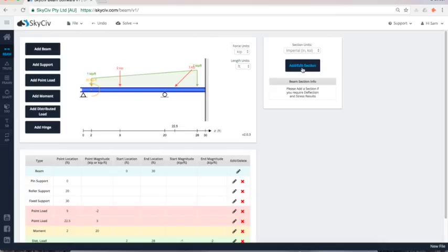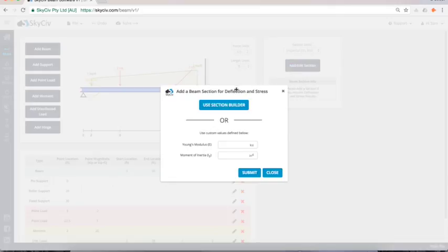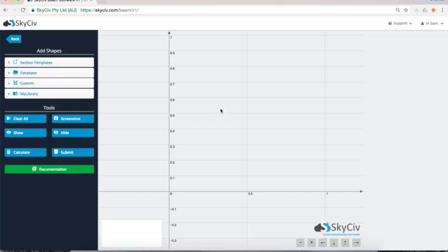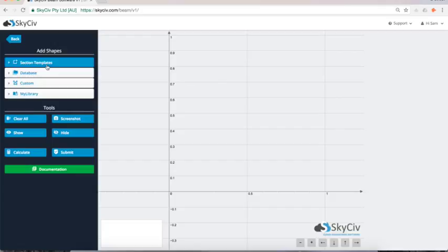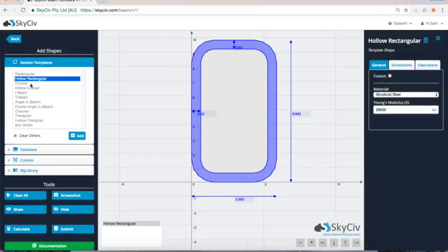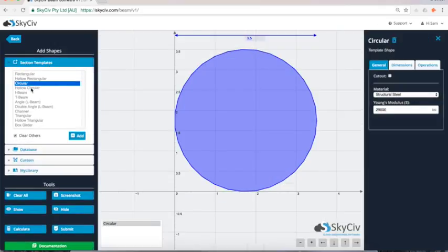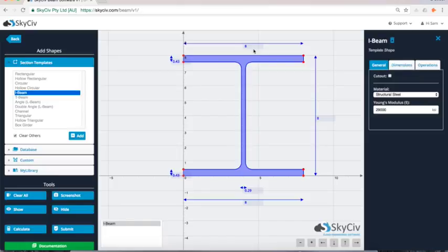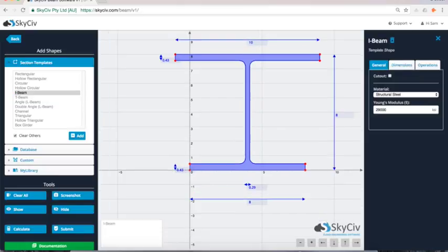Finally I'll add a cross section. So obviously we want to give this section some sort of properties. And I'm going to open up our section builder. So this is a SkySiv section builder. So it is really really powerful in terms of what you can do. So I can load some templates. Some preset templates and you know change the dimensions just through here. I can add that 10 inches and make those changes there.